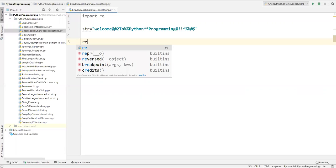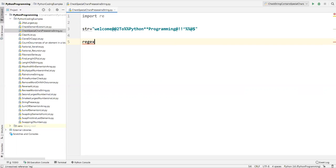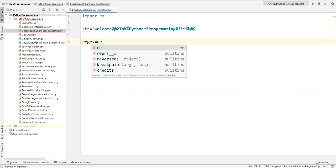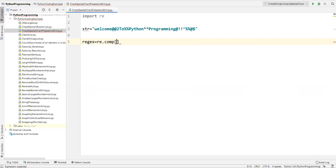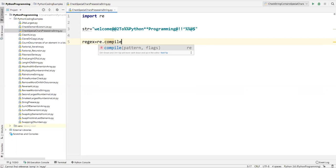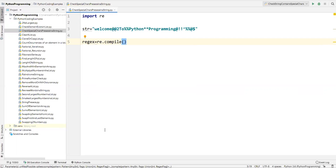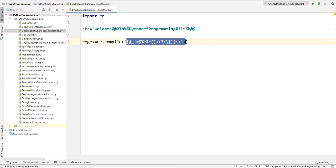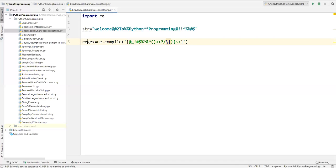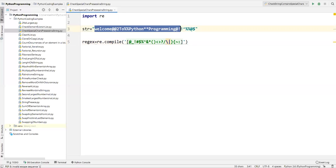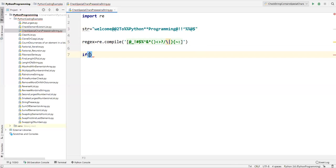I'll create one variable called 'regex'. From the 're' package I'm calling a method called 'compile' — this is a predefined method in the 're' module. We call 're.compile()' and here we specify the pattern — whatever special characters you have on your keyboard, you list all those characters in single quotations. Basically, 're.compile' creates a regex which contains all these characters. Now we need to check whether these characters are present in our string, so I'll write a conditional statement.